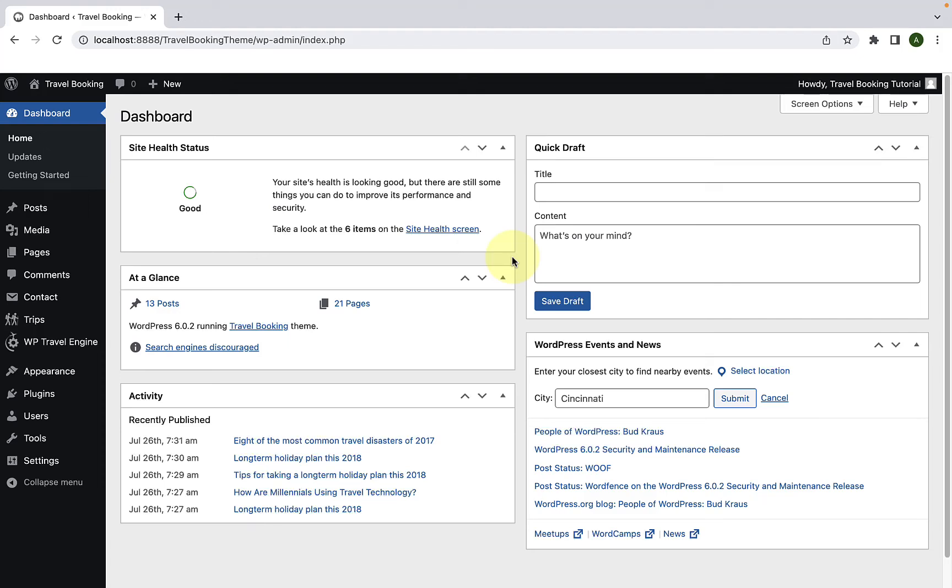In this video I will show you how to enable bank or check payment options. First you have to log in to your WordPress admin dashboard.